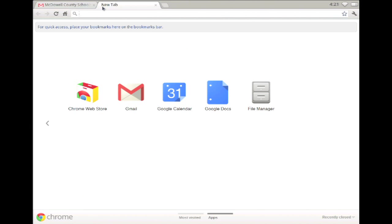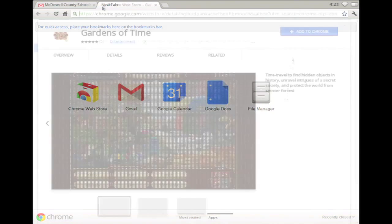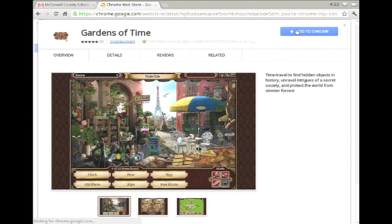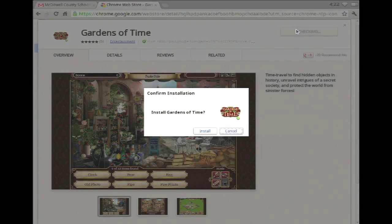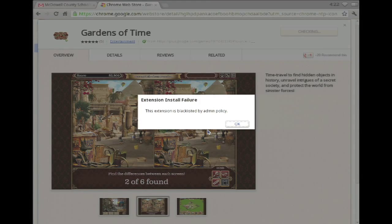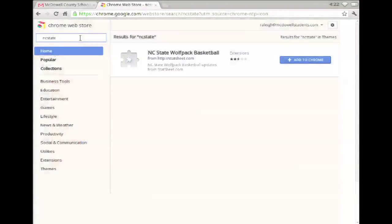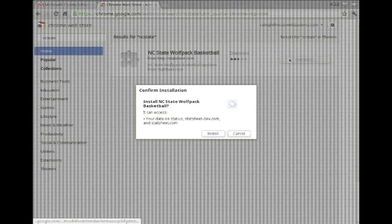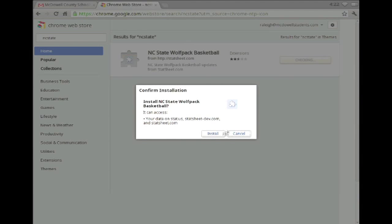On the Chromebook this time, my new tab page doesn't show the pre-installed apps. If I try to install anything, I get the blacklisted error except for the extension I've allowed.